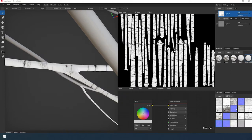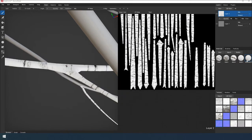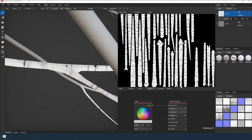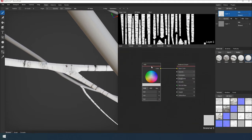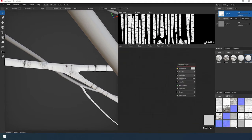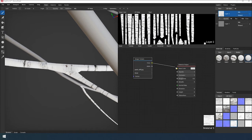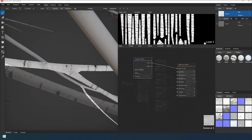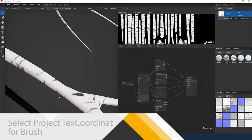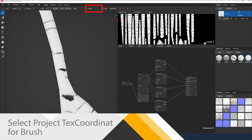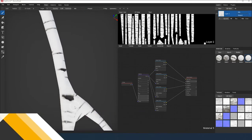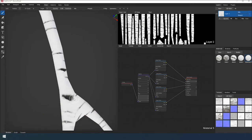Let's add one more material. It is a material with a uniform white BARK. I will draw patches for them. Switching the texture coordinate for the brush to the project. I paint with a brush at the UV cut to avoid seams.